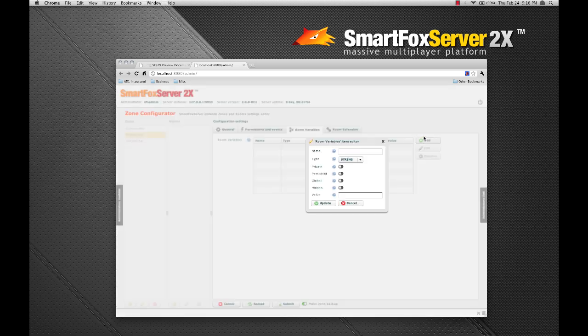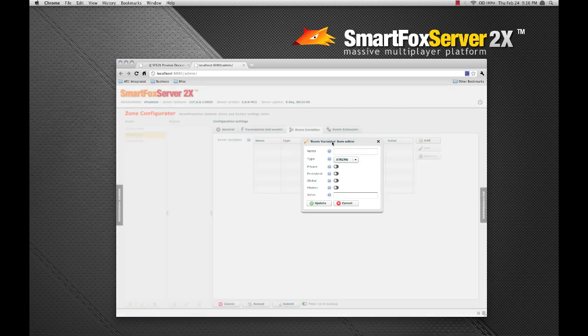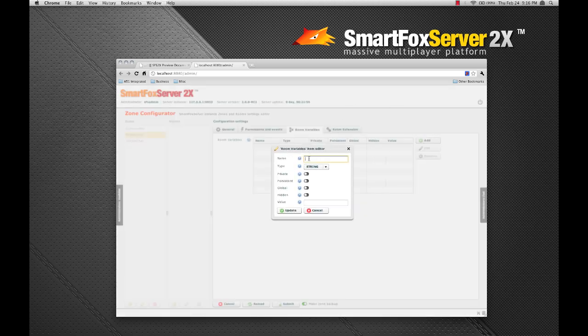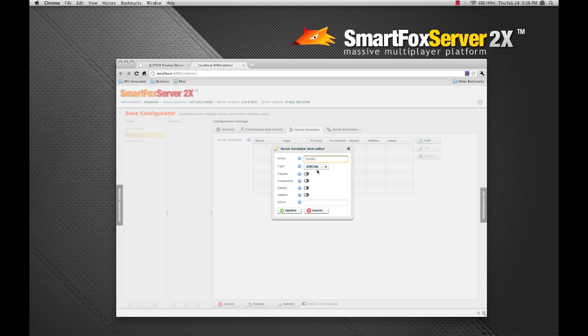The room variables tab allows you to define default room variables for the room. Let's just open up this dialog for a second. And there are some new features here including the ability to flag variables as global. So let's create a new one called foobar.